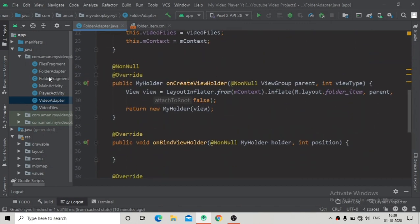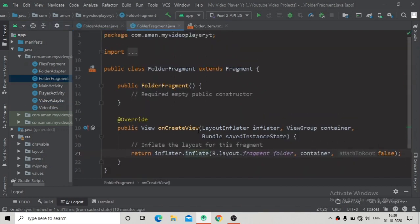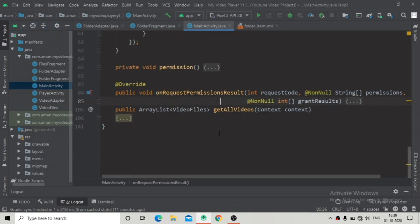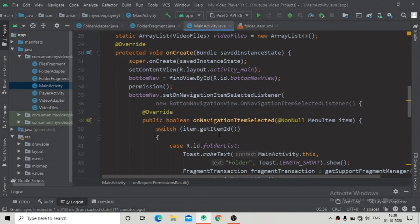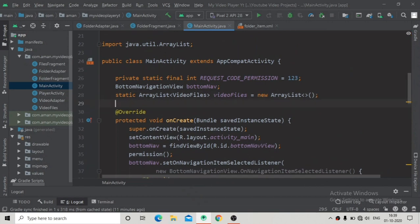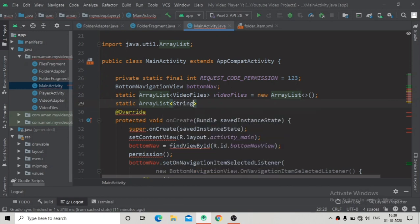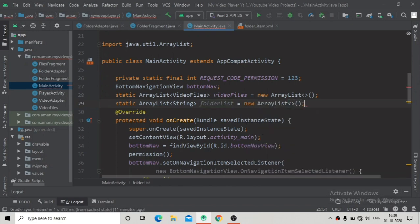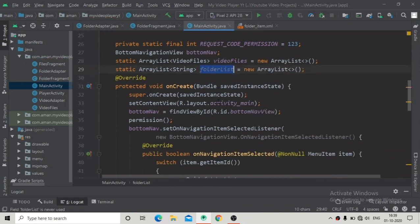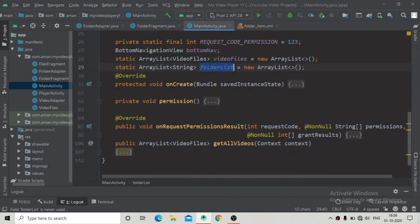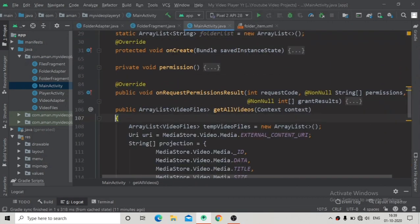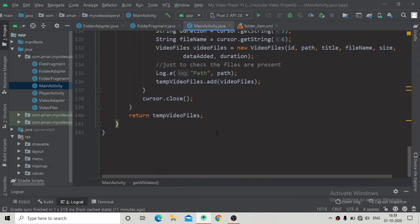The FolderAdapter is nearly complete. Now go to MainActivity where we will create a static ArrayList of String called 'folderList', initialized as a new ArrayList. This will hold the folder names of all the video files. Go to the getAllAudio method to write the folder extraction logic.